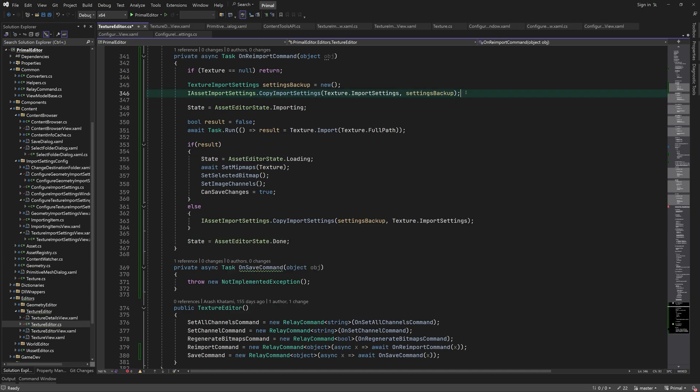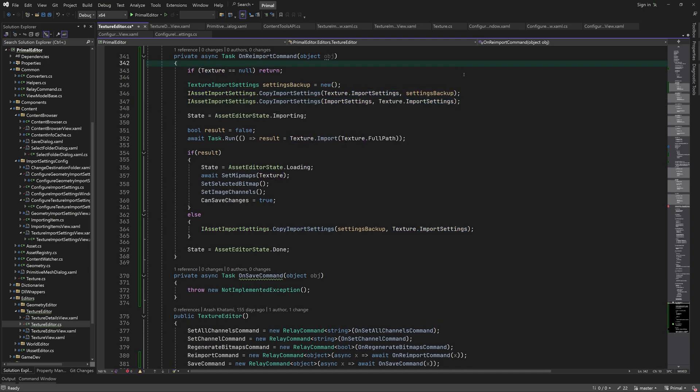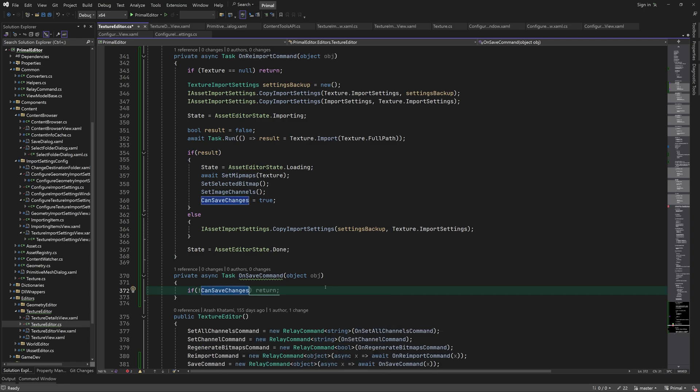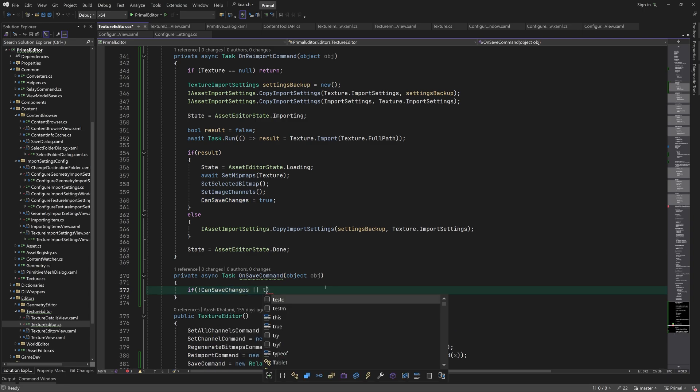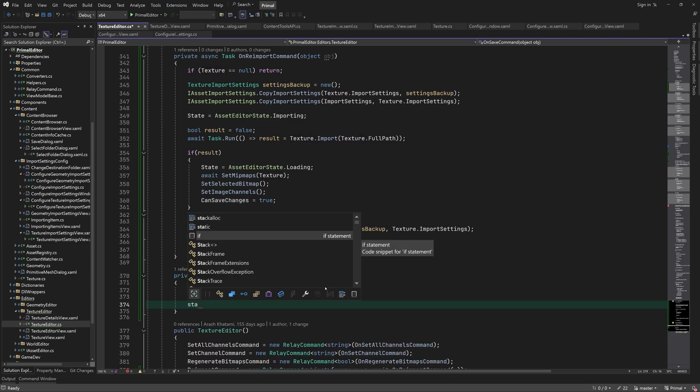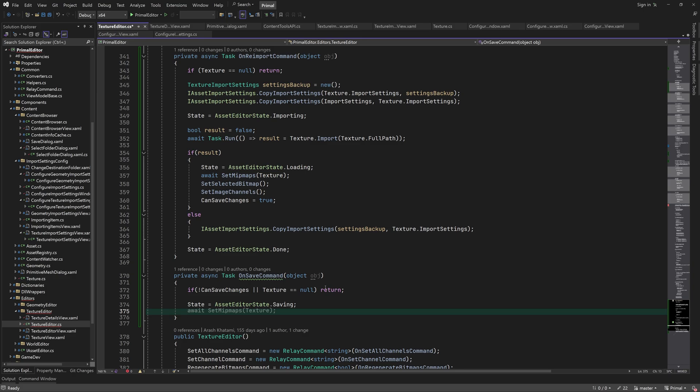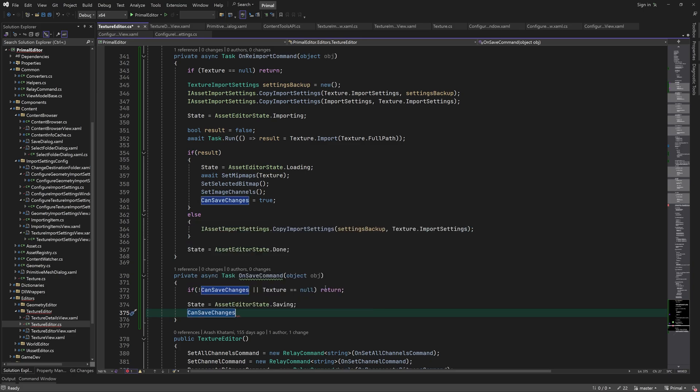I forgot to also copy the new import settings to the texture asset. We do this right after we made the backup. Saving a texture is done simply by calling the texture save method.